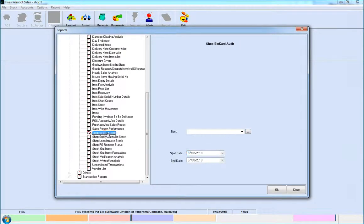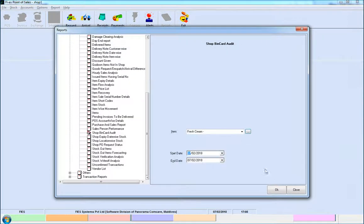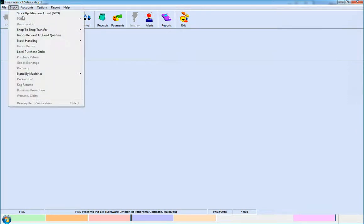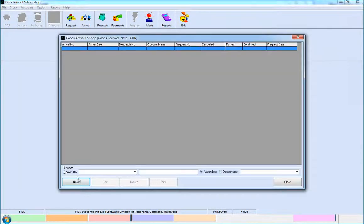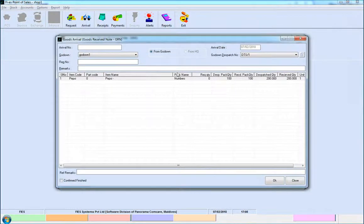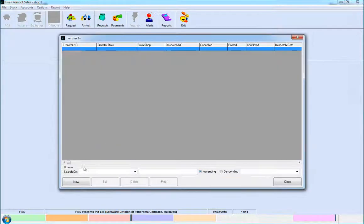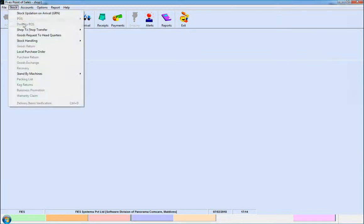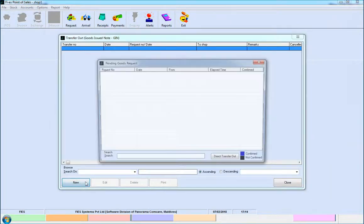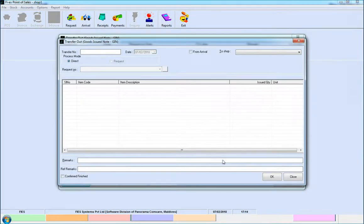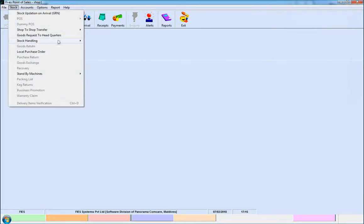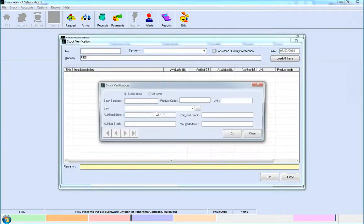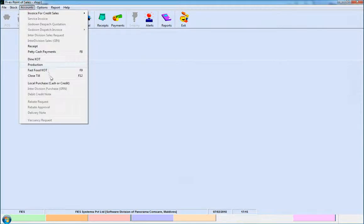To get ingredients stock details, use the Shopping Card audit report. Other features include Goods receive note, shop to shop transfer using Transfer in and Transfer out, Stock verification, and Purchase bill.